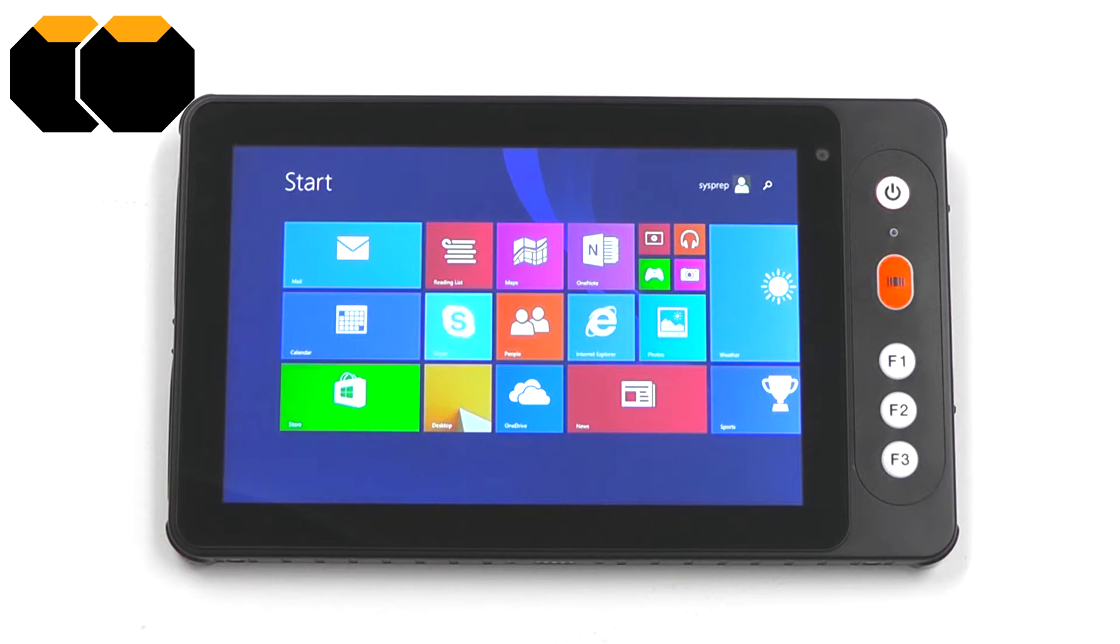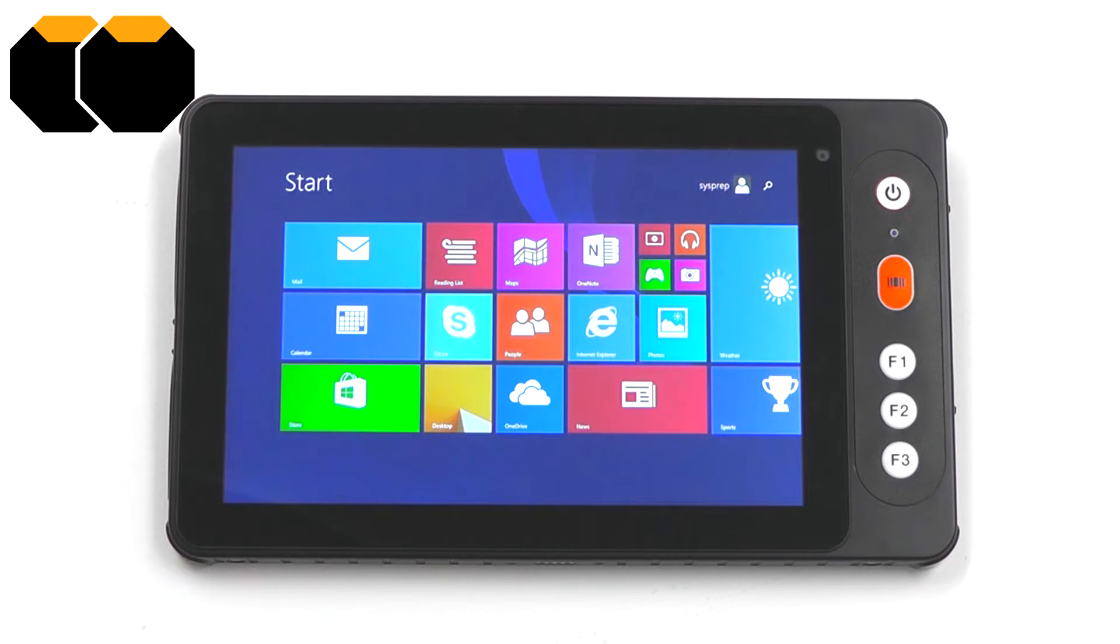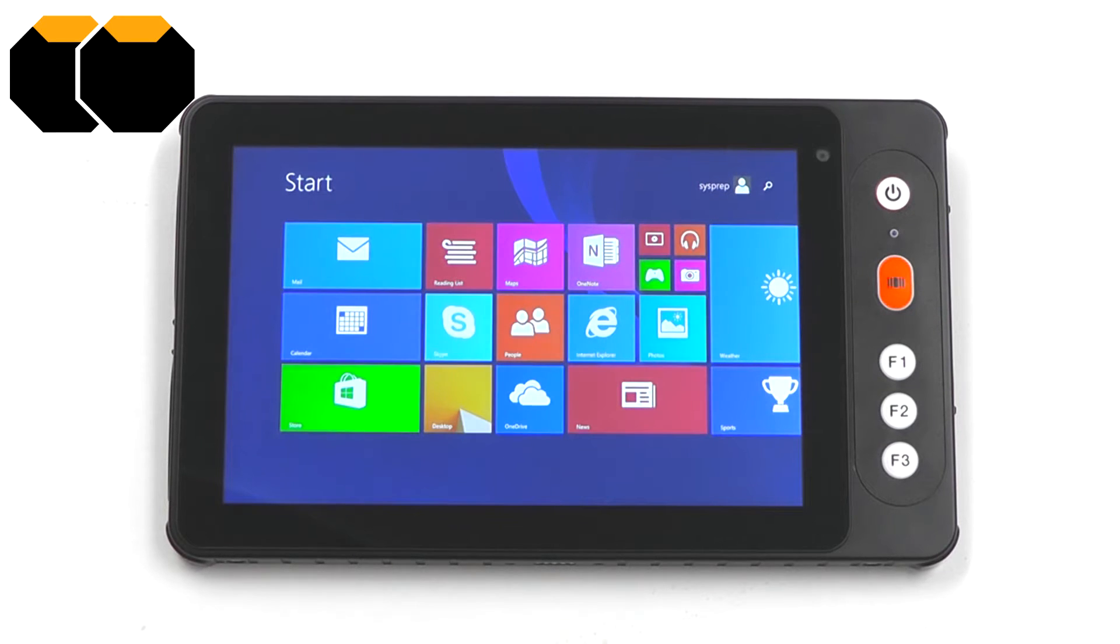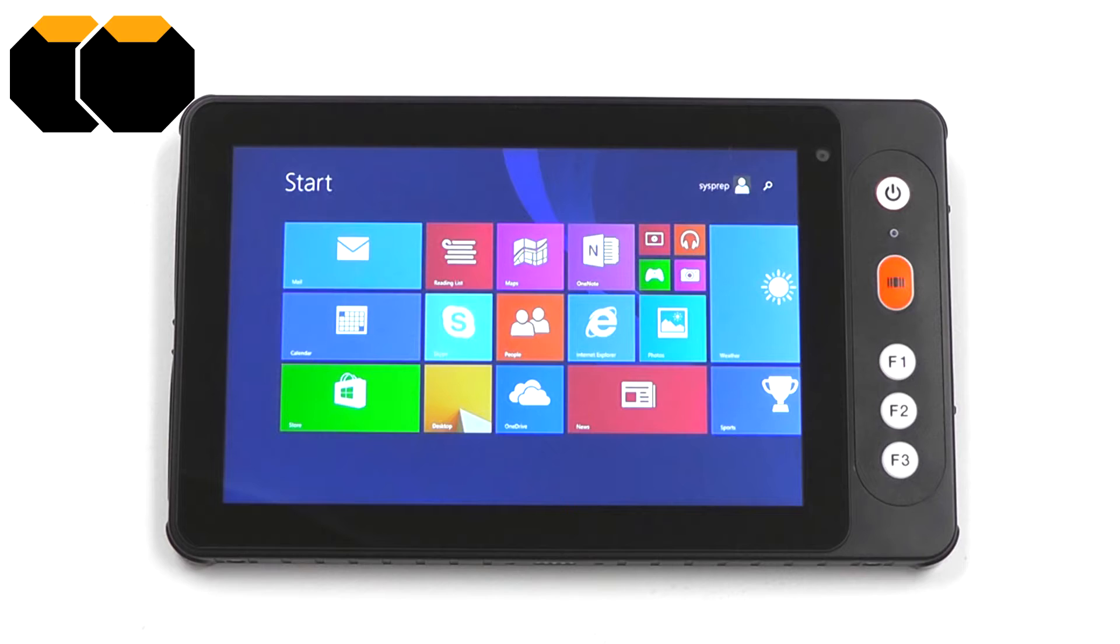Hi, this is Tablet Technologies and we're going to take a look at the NT8-BR, an evolution of our smallest Windows 8 tablet, the NT8.